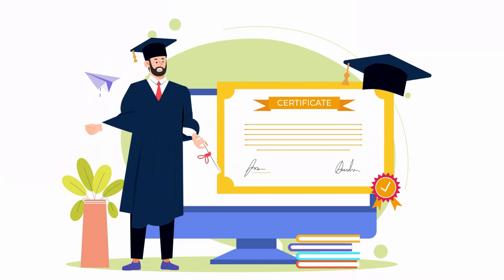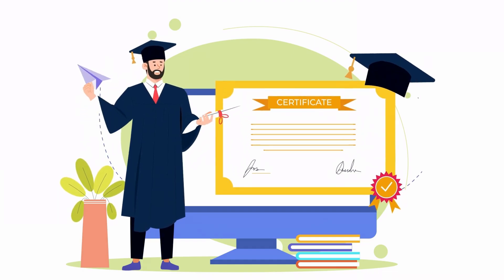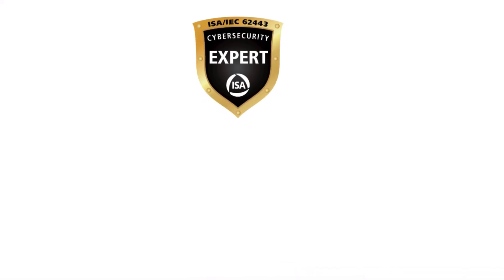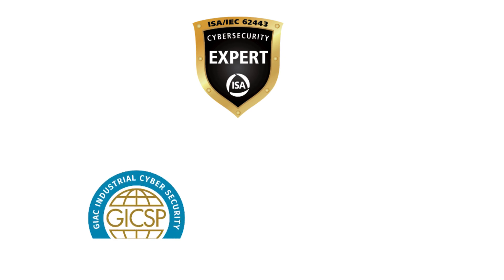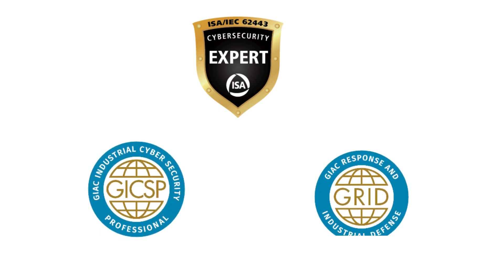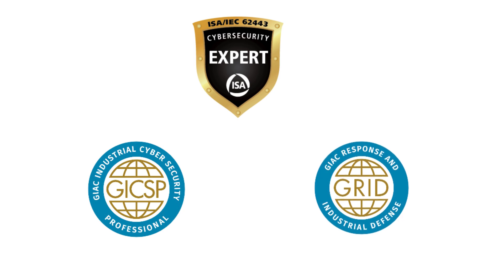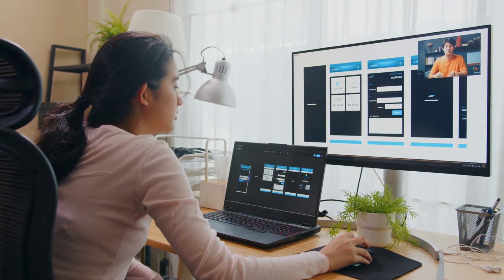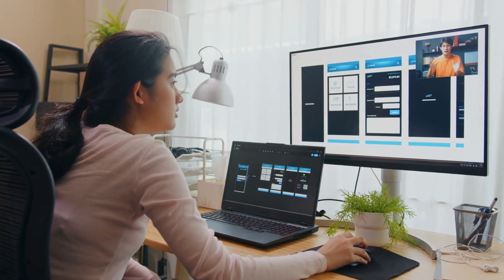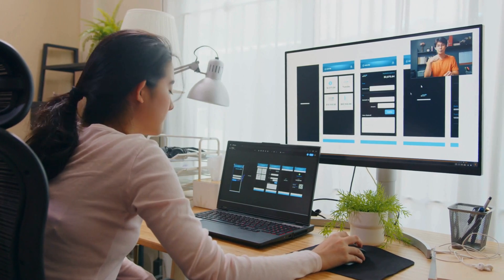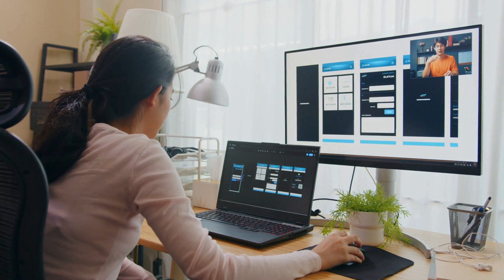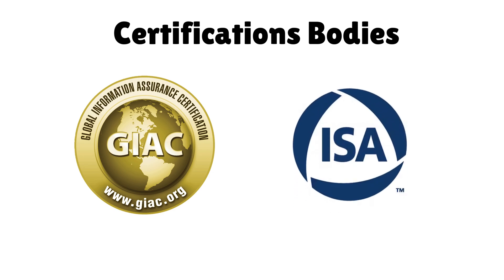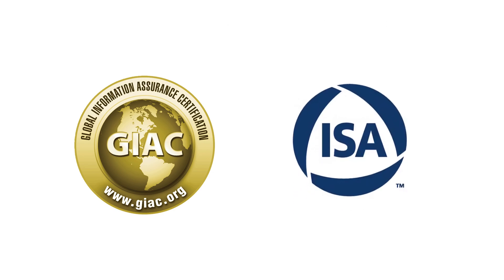Finally, certifications can give you a competitive edge. Certifications such as ISA/IEC 62443 or GIAC's GICSP or GRID are highly regarded in the field and demonstrate your expertise to potential employers. These certifications also provide structured learning paths that cover essential OT cybersecurity concepts. There are two major certification bodies currently very widely recognized: GIAC (Global Information Assurance Certification) and ISA (International Society of Automation).